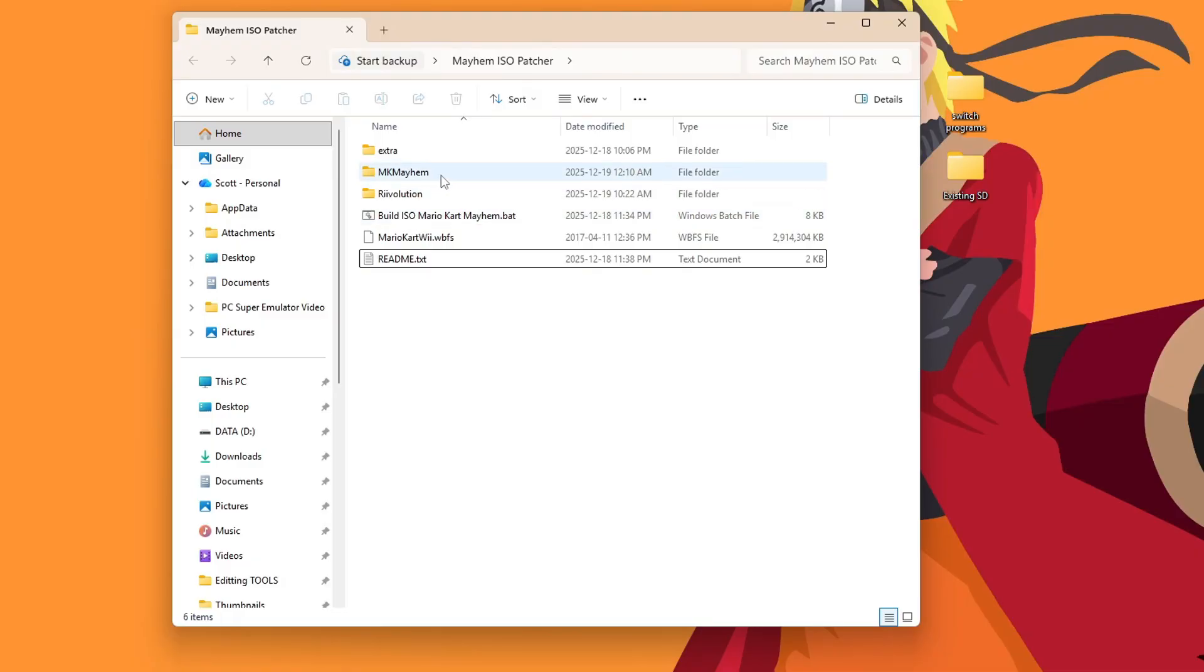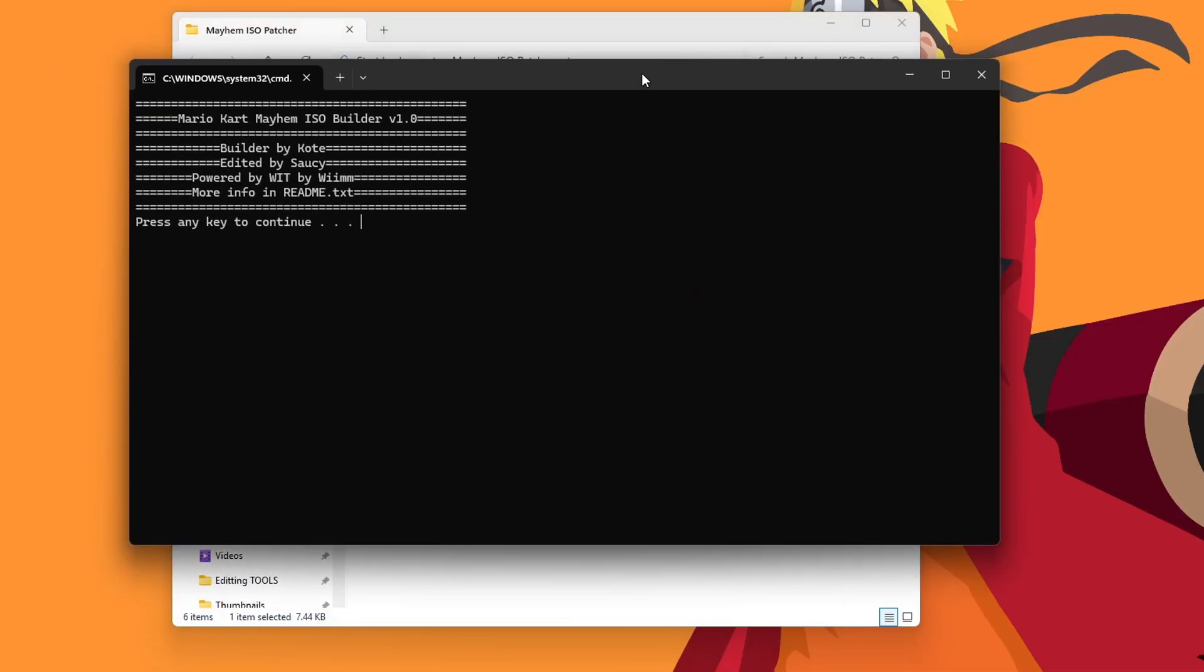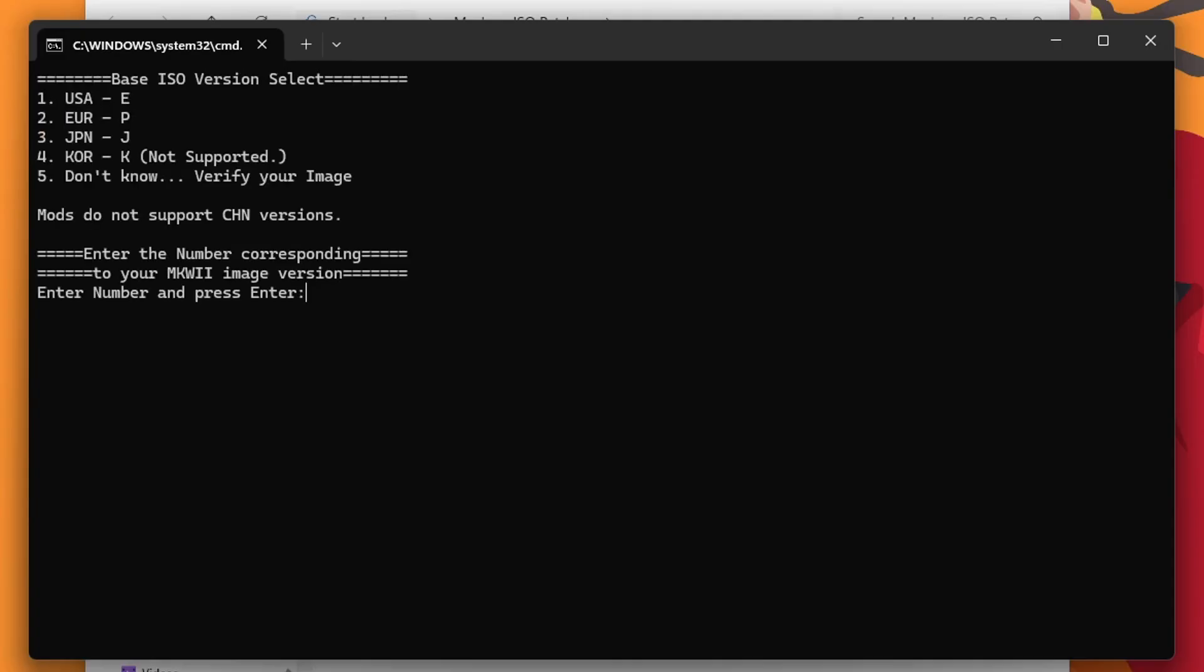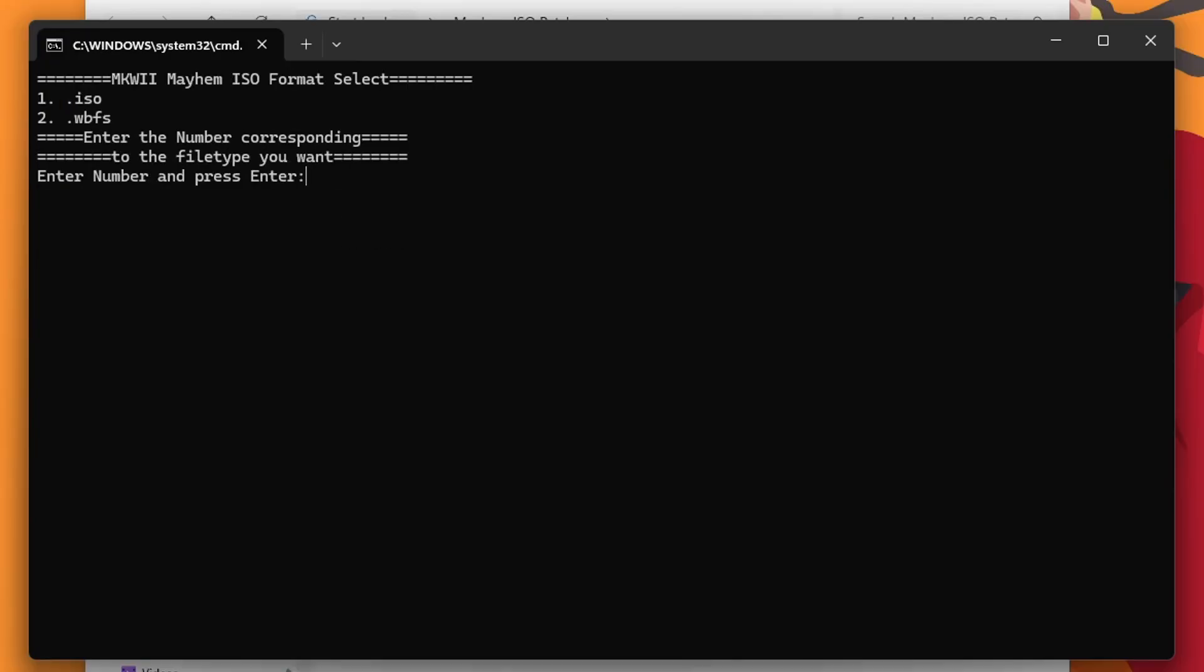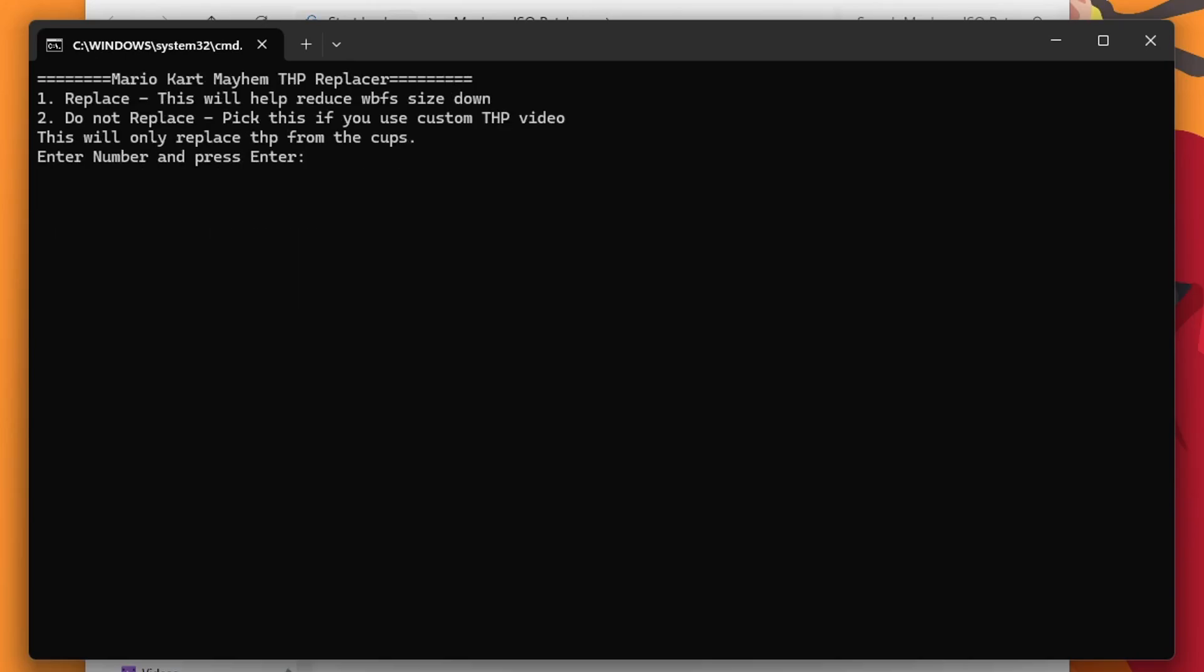So we have everything we need. We'll run the bat file. It'll open this. Press enter. Another warning. Won't work on SD card, only USB devices. Press enter again. Select the number for the region that your base game is. Mine is USA, so I'm going to press 1 and enter. If you have an ISO, you can use that. But I have a WBFS, so I'm pressing 2 and then enter. Here you have an option to use your original Mario Kart Wii save or you can make a new one. I'm going to go with a new one and press 2.